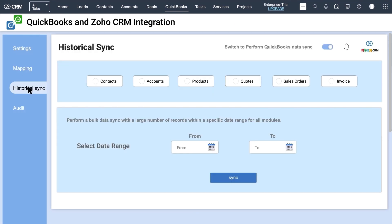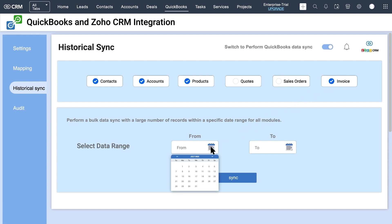For bulk record sync, navigate to the Historical Sync tab. It supports bi-directional record sync — you can switch the data flow from Zoho to QuickBooks and vice versa by tapping the switch between left and right. Select the module for which you need to sync records. If you select any inventory modules like Invoice, Sales Order, or Quotes, the related Contacts, Accounts, and Products will be automatically selected. Then provide the From and To date range for the records to sync.